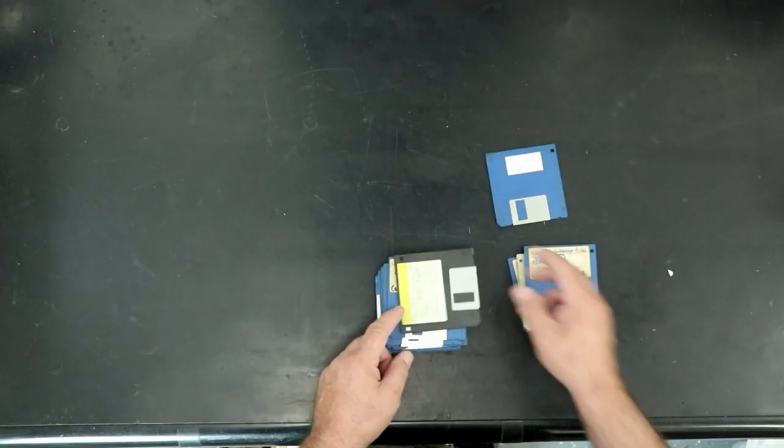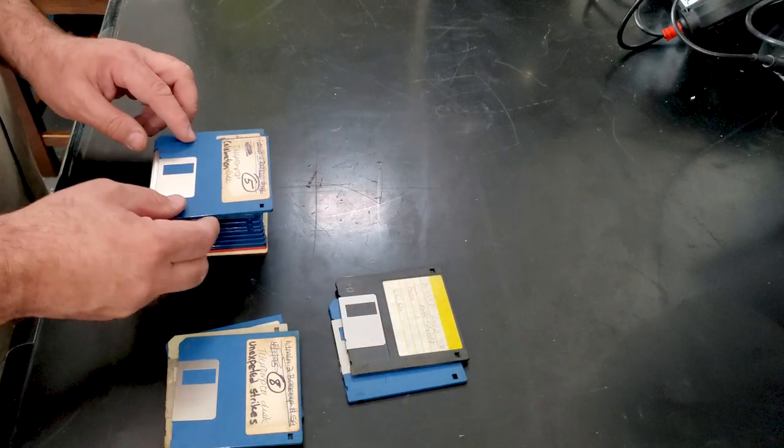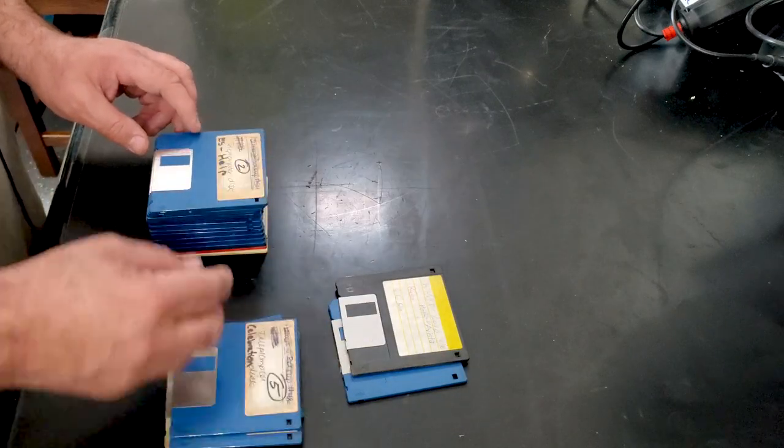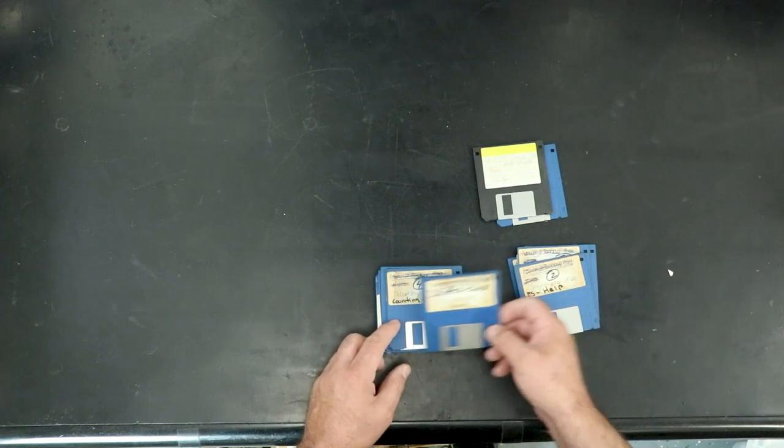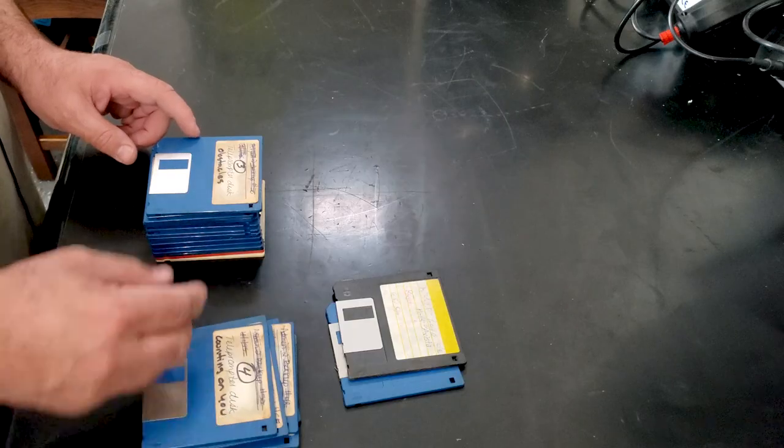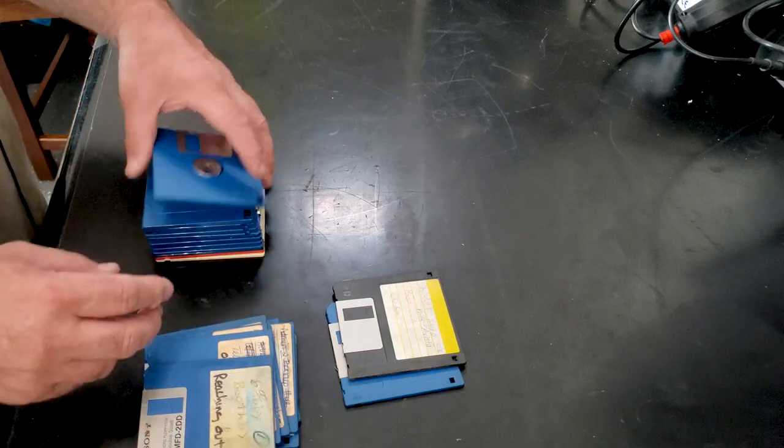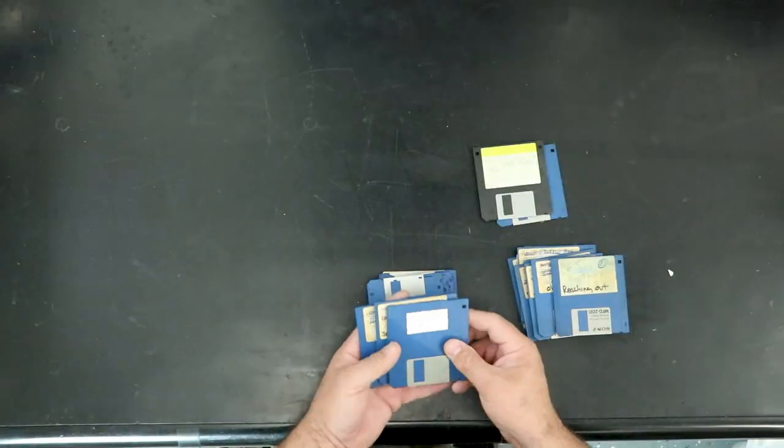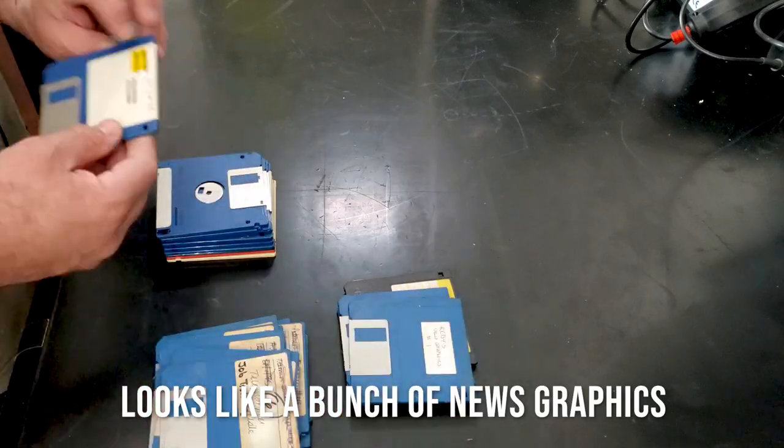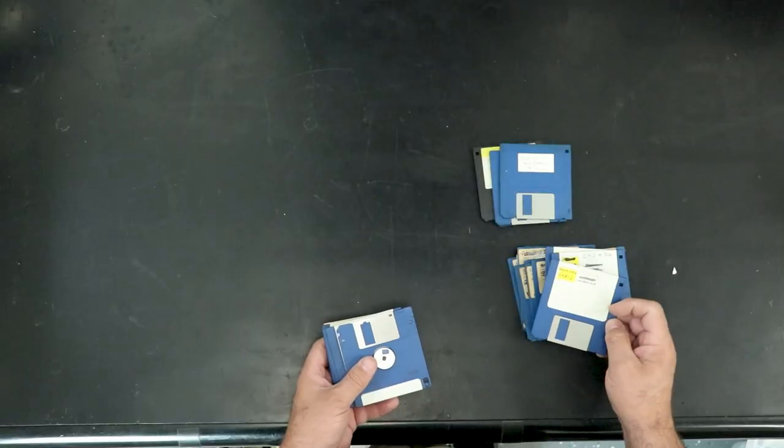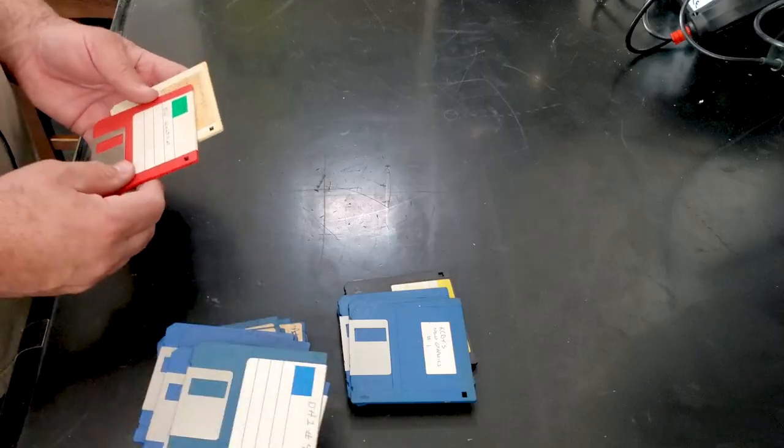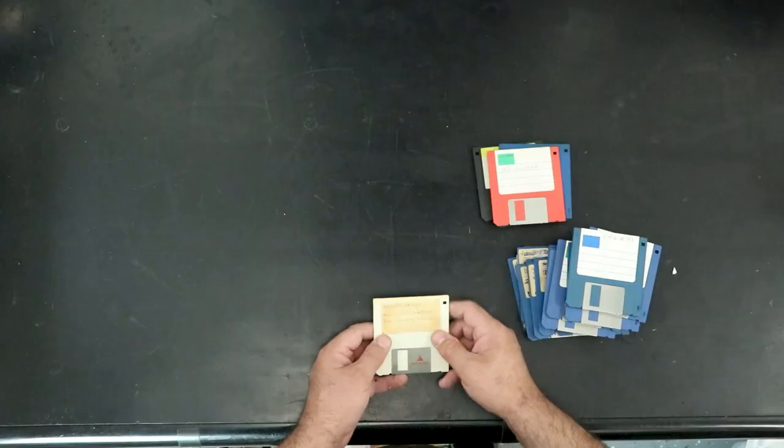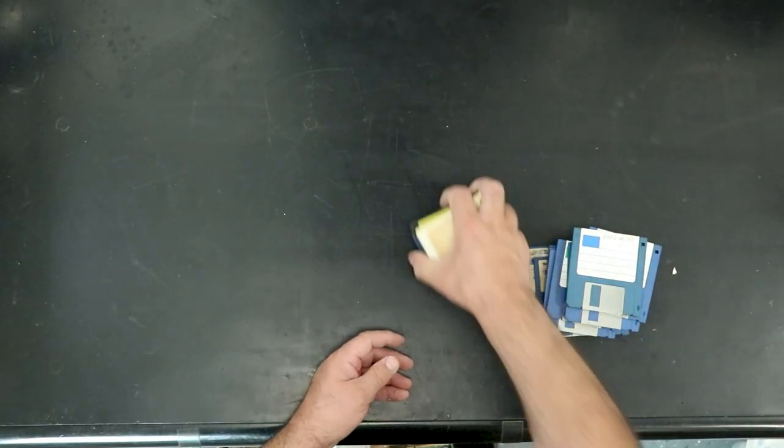Can't tell what that says. Celebration. Help. Teleprompter. Counting on you. Obstacles. Reaching out. Northwest weather for morning news. That's it for that box.